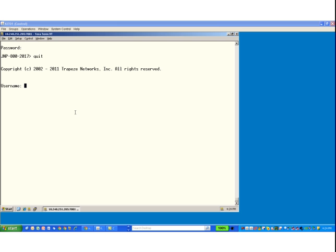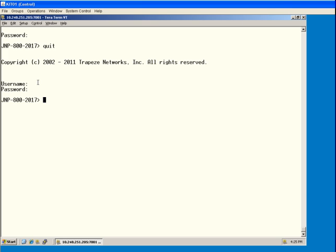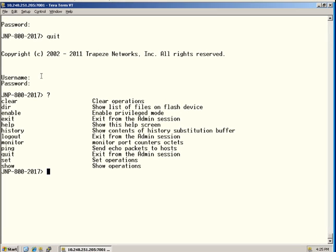Let's now go through some CLI basics. On a factory defaulted box, or if you're just plugging your serial console cable into a wireless LAN controller, there's no username or password enforcement. We get to the login mode where you can see the name of the box with the greater-than sign. If we do question mark for help, we can see we have a limited number of commands that we can run in the login mode.